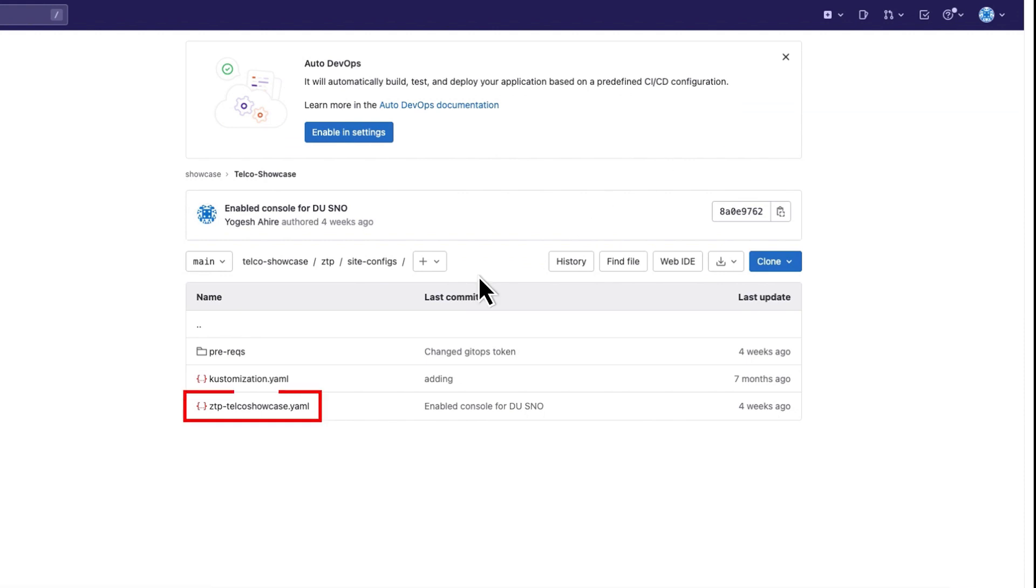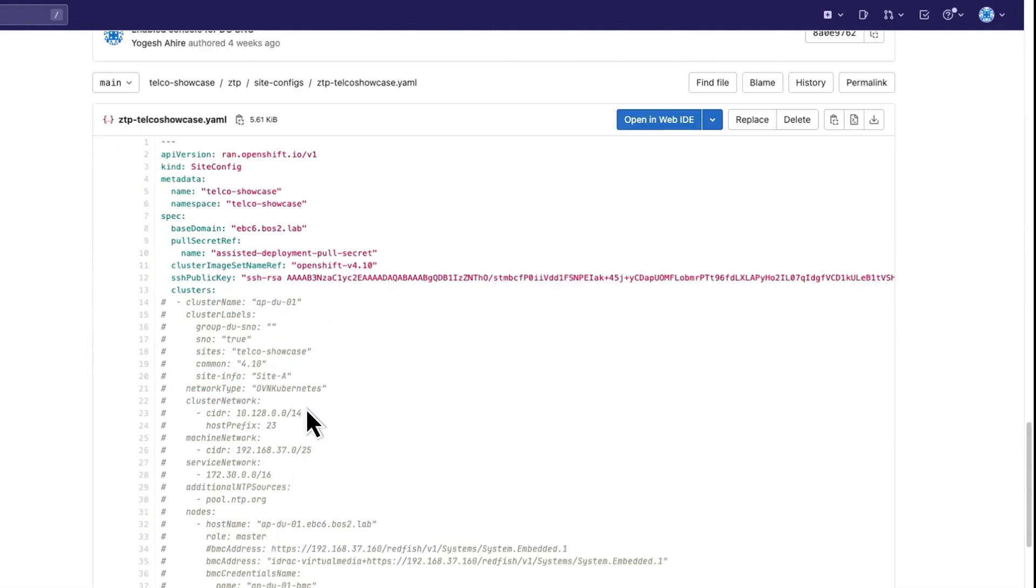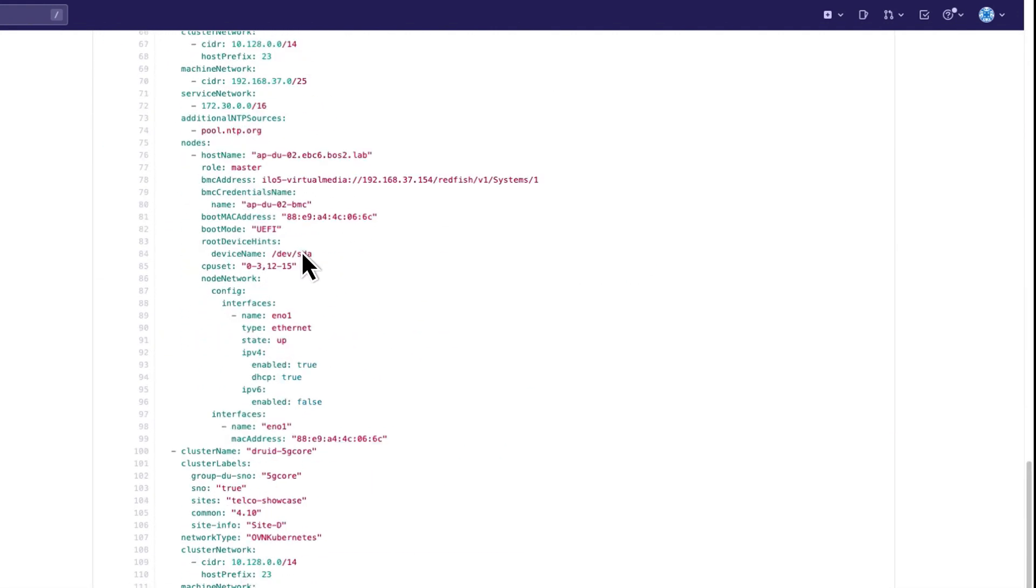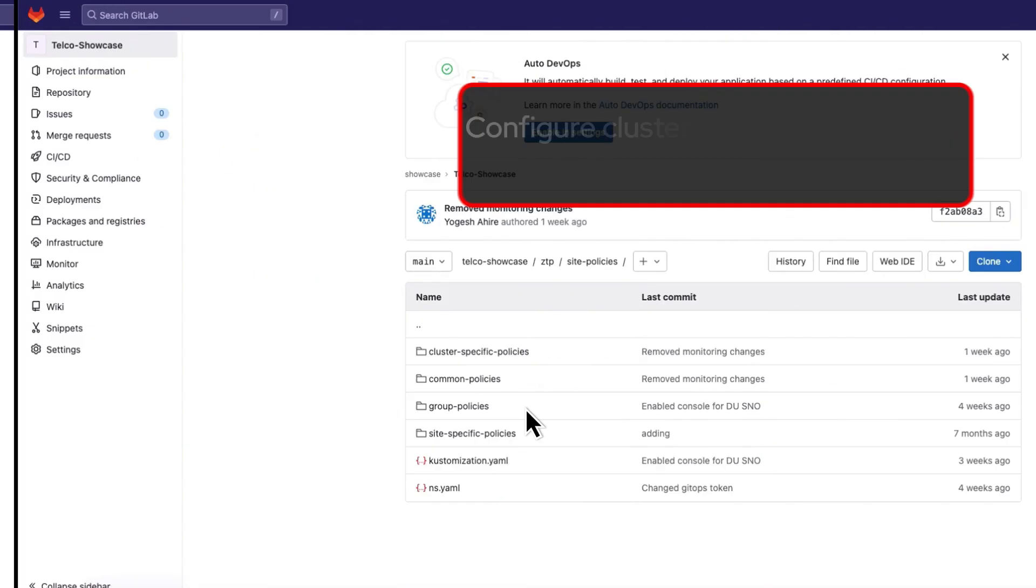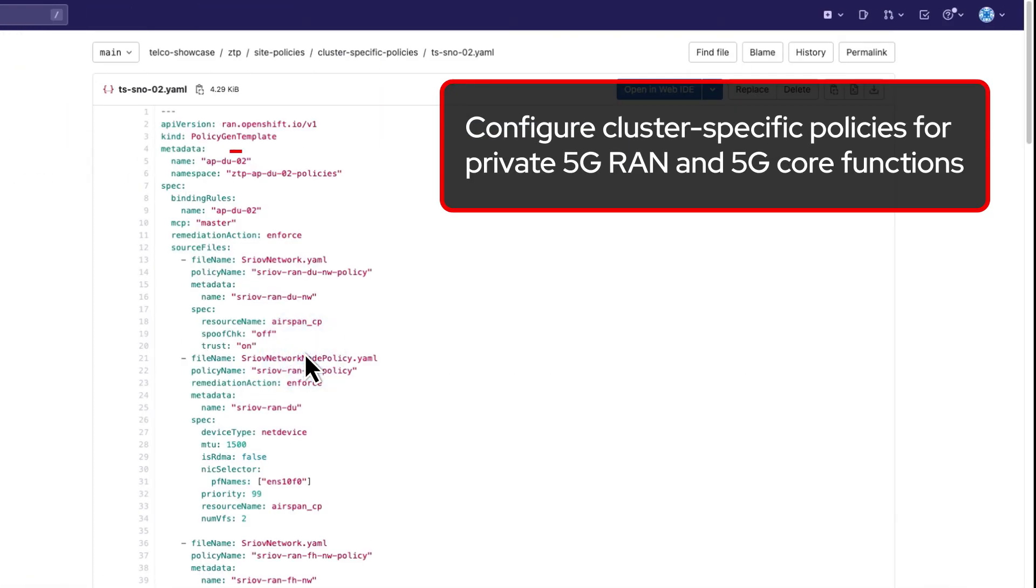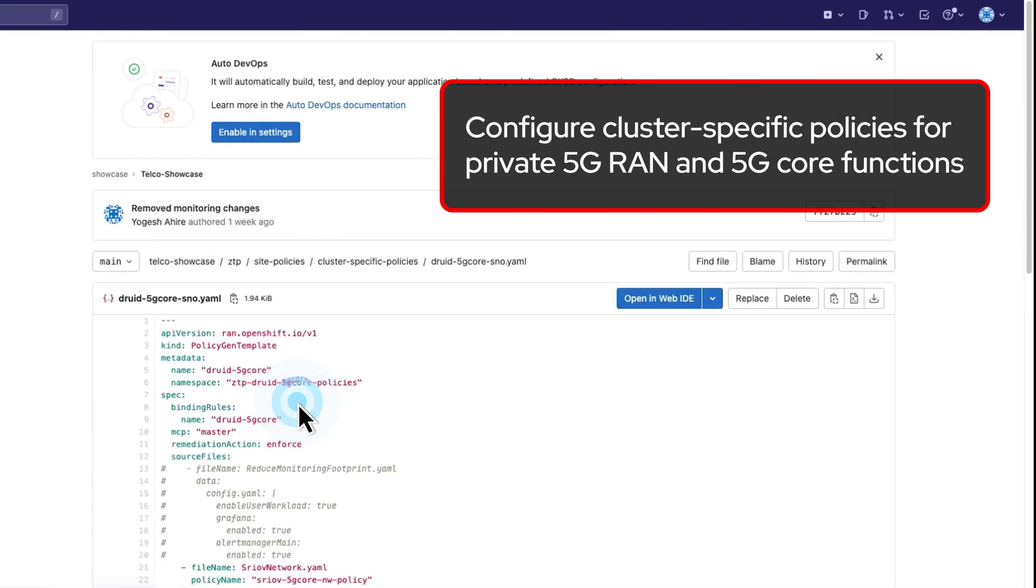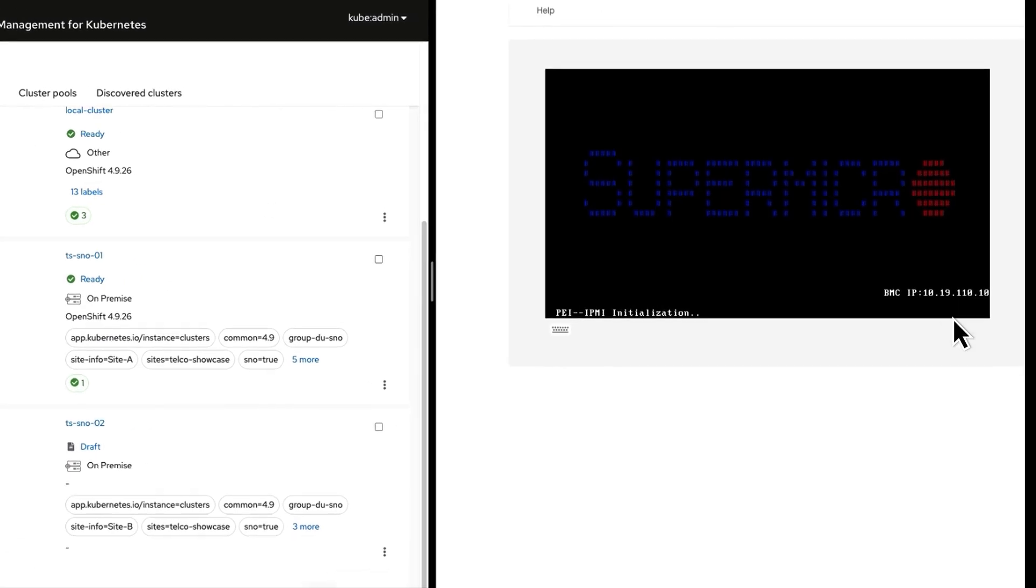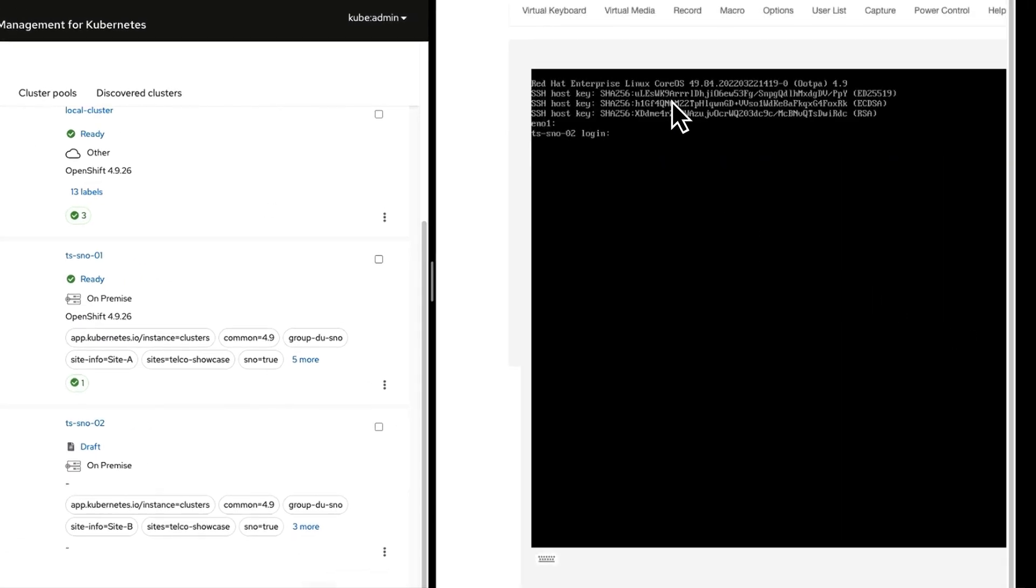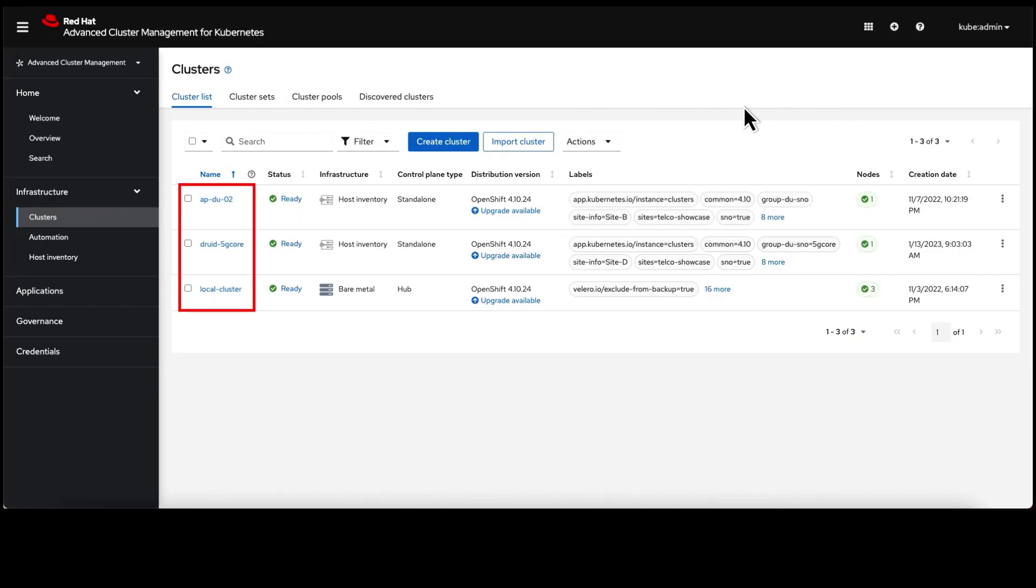Use declarative specifications or infrastructure as code for private 5G configuration. Configure cluster-specific policies for private 5G RAN and 5G core functions. Automation and zero-touch provisioning streamline private 5G network operations and reduce costs.